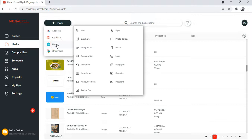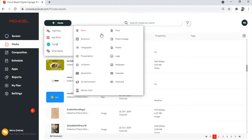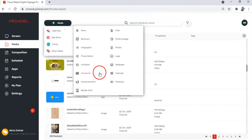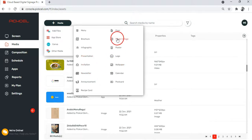You'll see that a long list of design options appears. You can create menus, brochures, infographics, newsletters, logos, wallpapers, and a whole lot of other things.